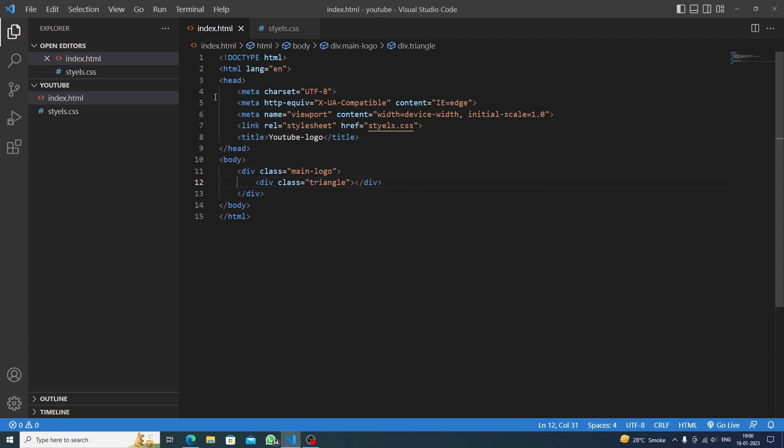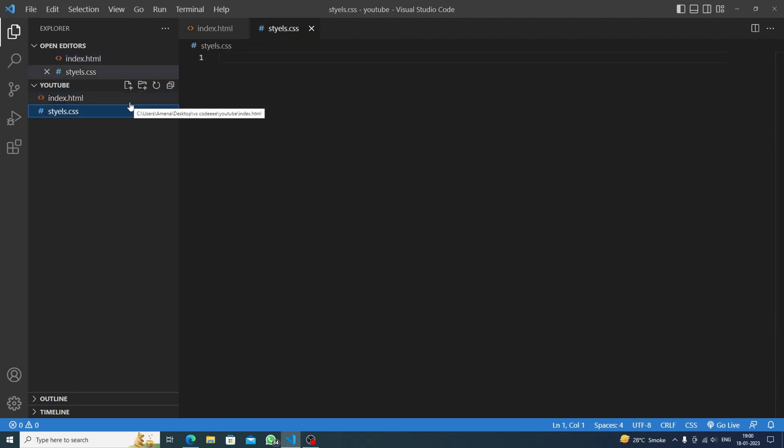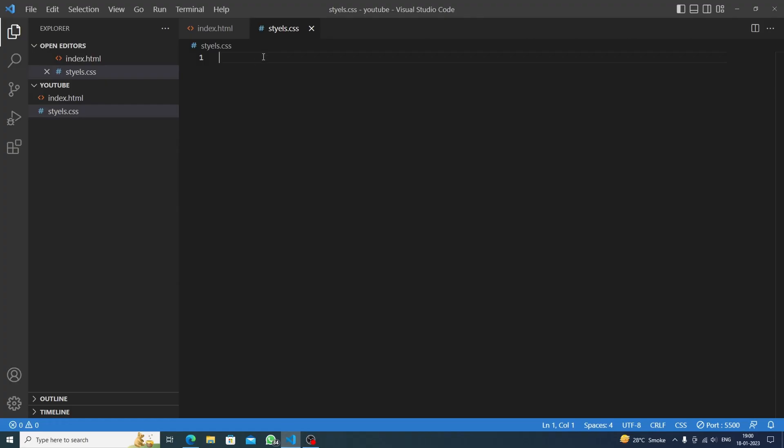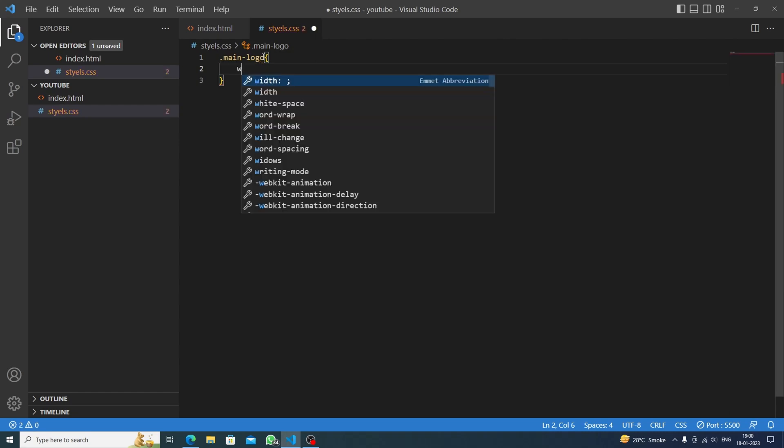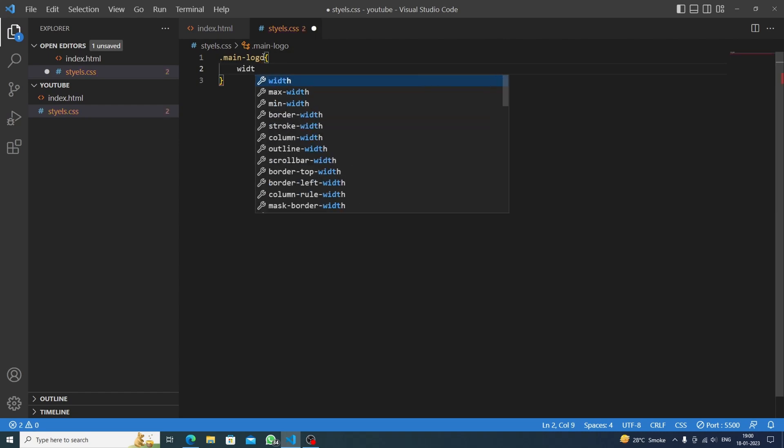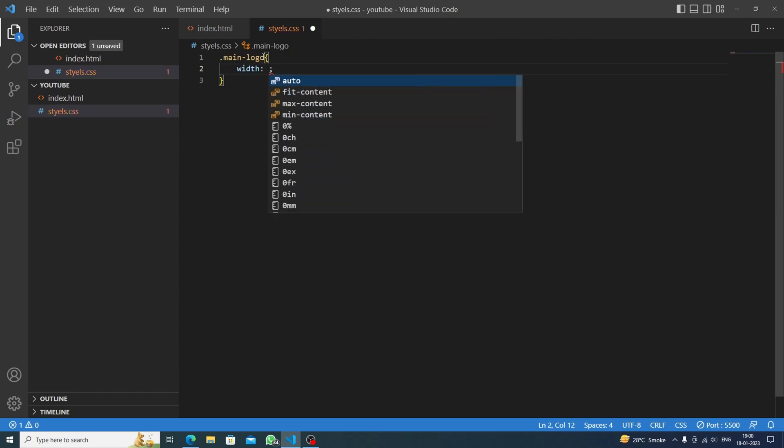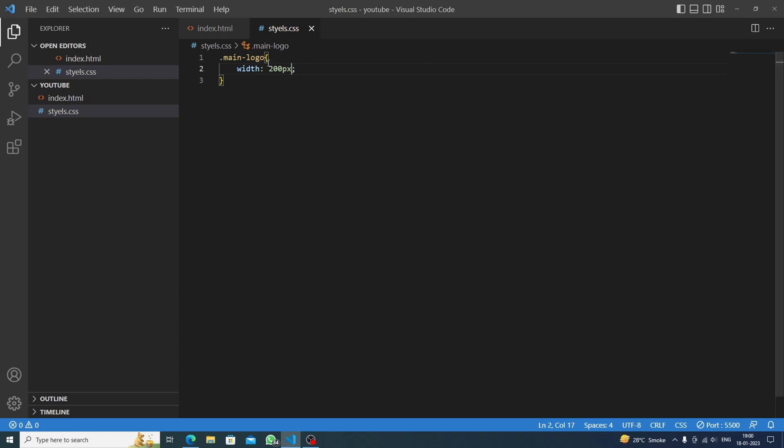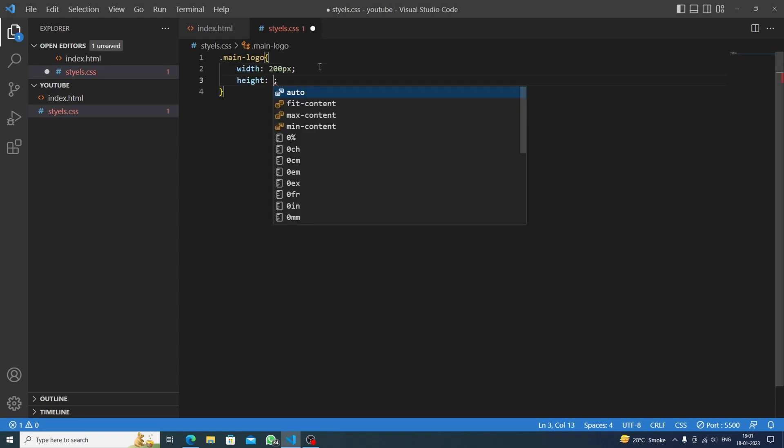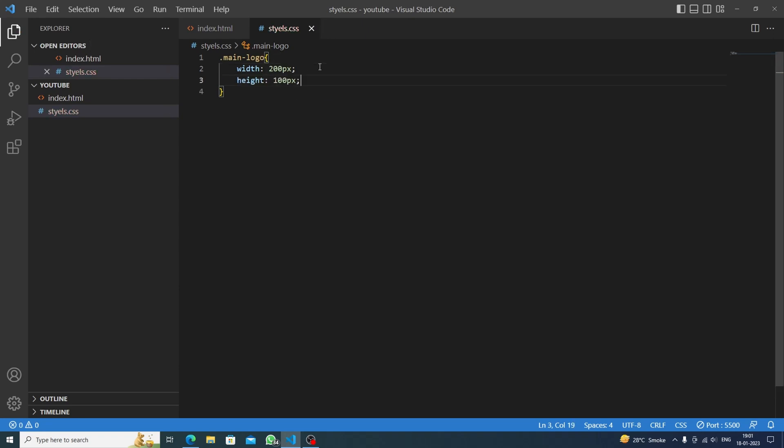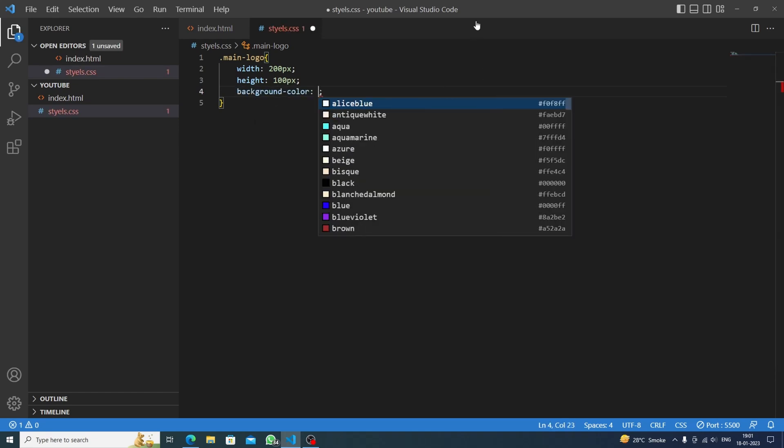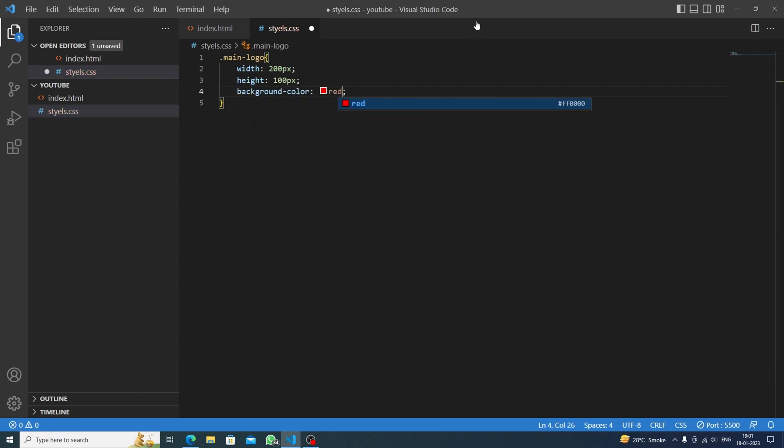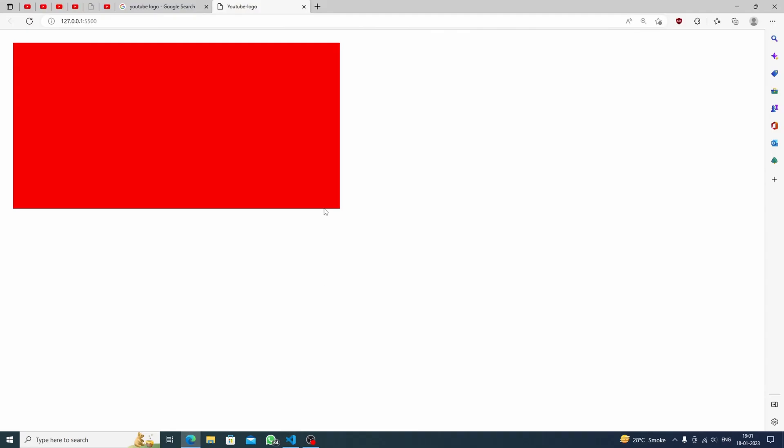Now we will go to styles.css and let's go live. We will target the main logo. In this main logo we will set the width for let's say 200 pixels for now. Let's keep the height for 100 pixels and then the background color red.